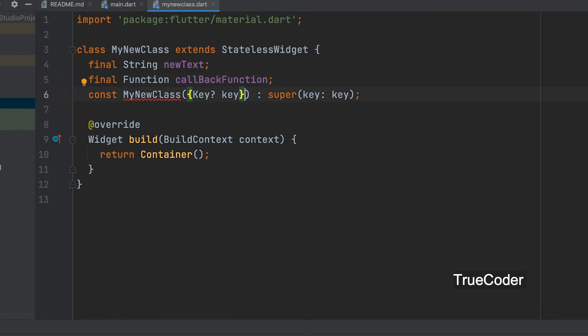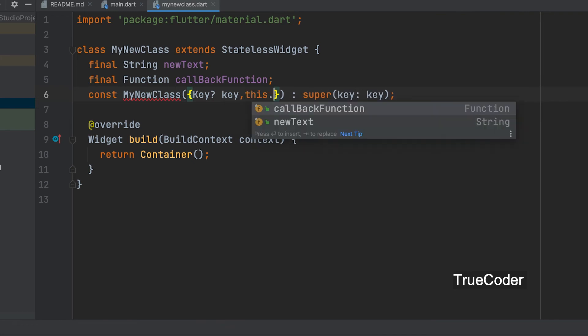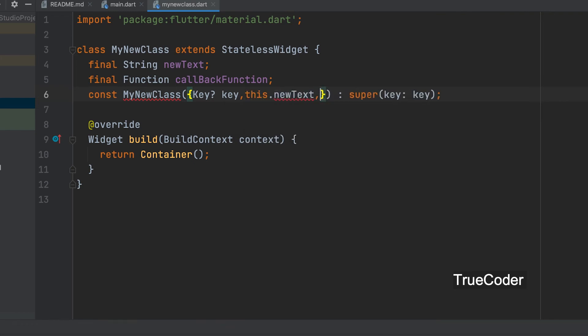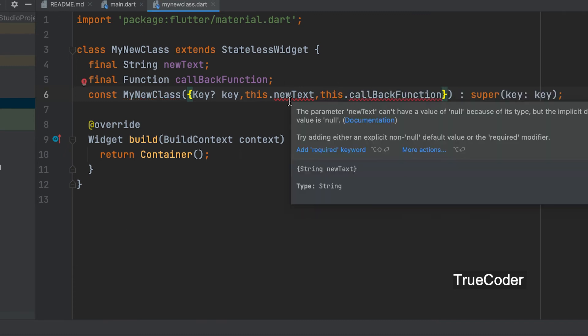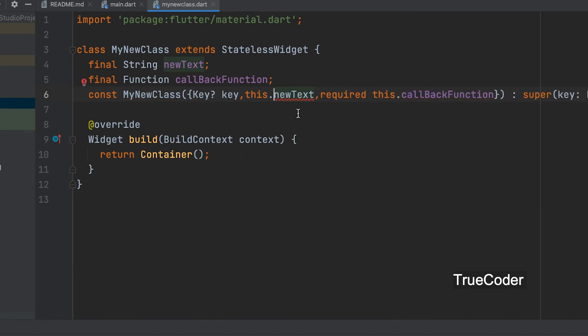Now let us pass both the parameters inside the constructor. This dot newText. This dot callbackFunction. You can give the required keyword for both.